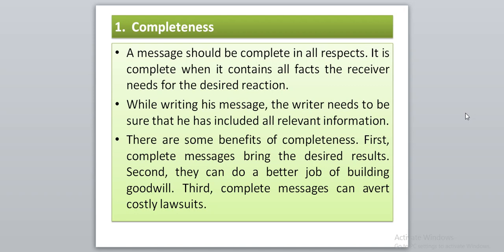A message is complete when it contains all the facts the receiver needs for the desired reaction. Whenever you send a message to the receiver, you need feedback — the desired or expected reaction. So you should see whether your message has all the points which will bring back the desired reaction from the receiver.